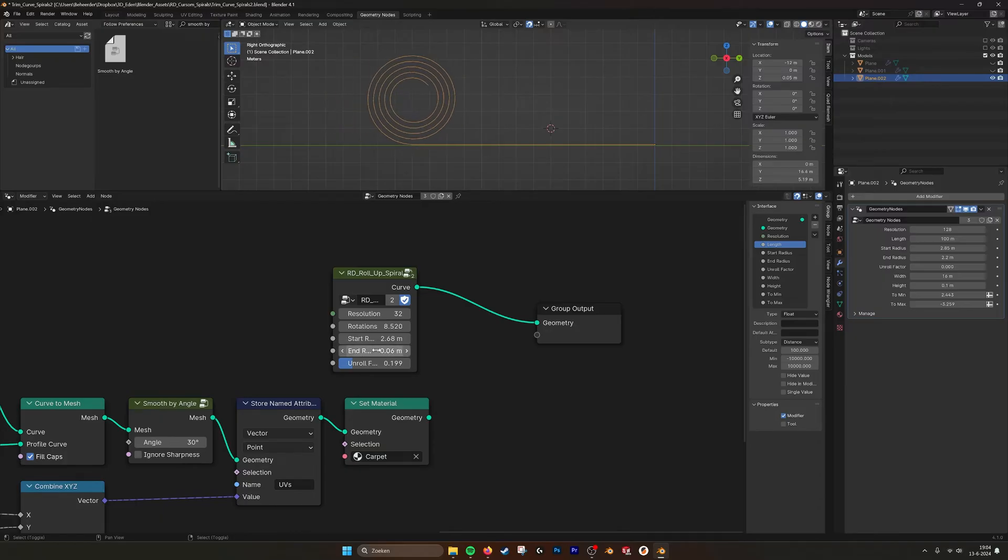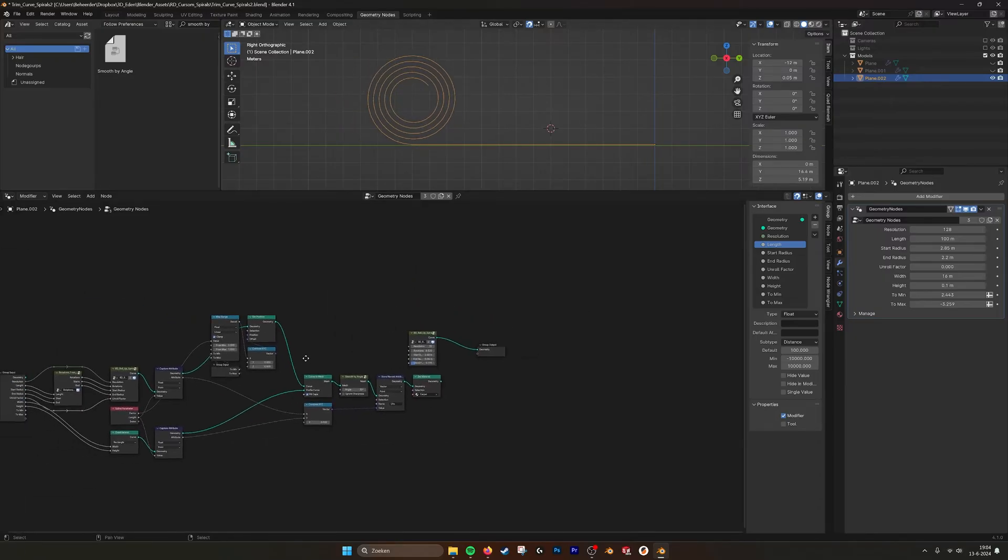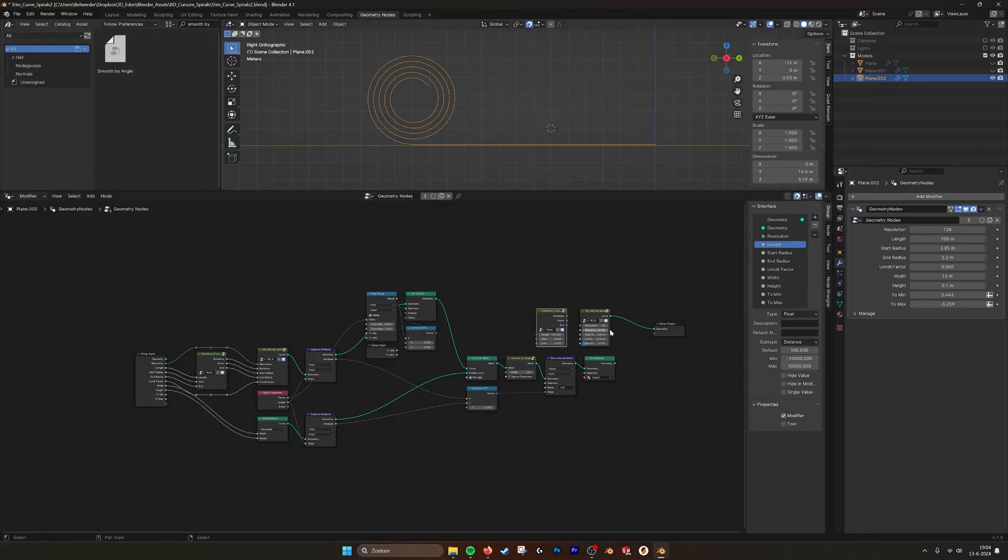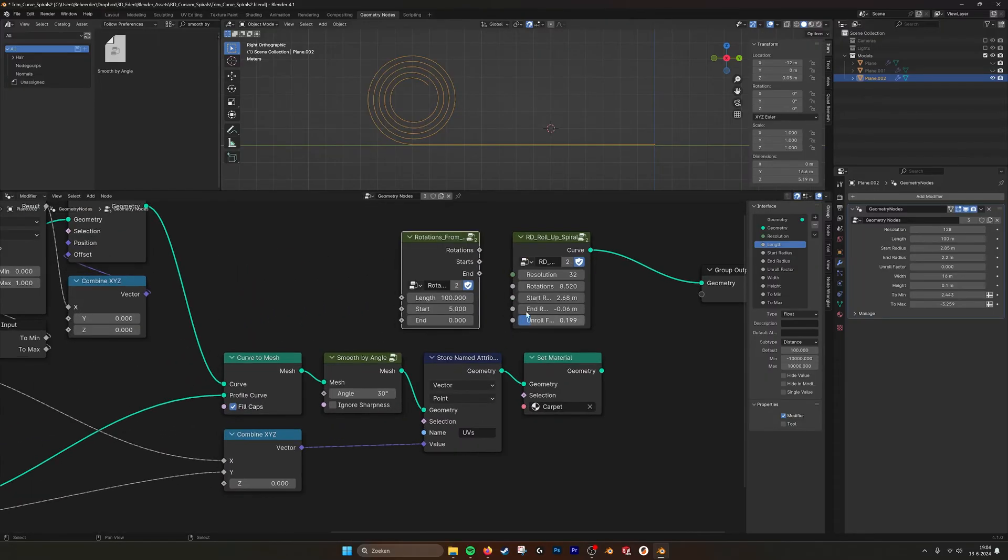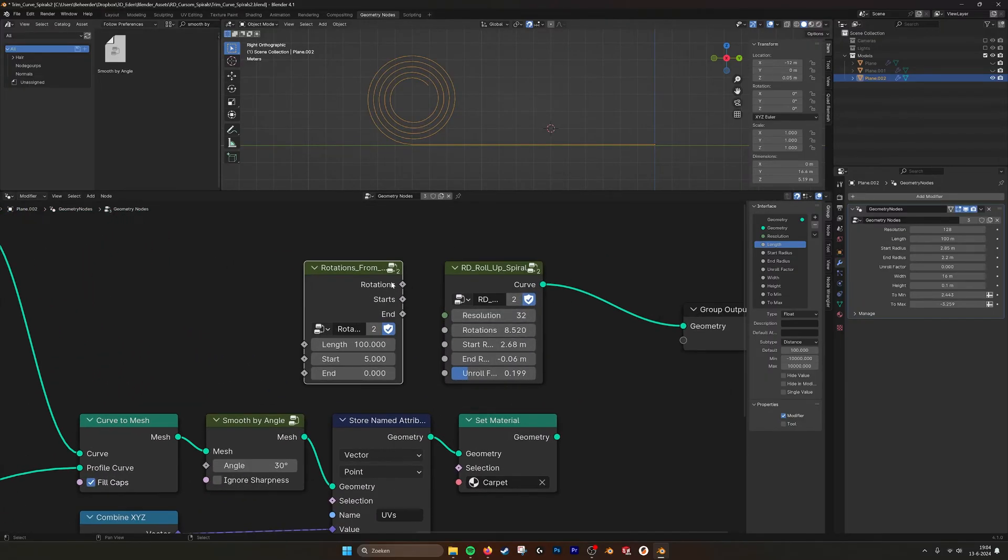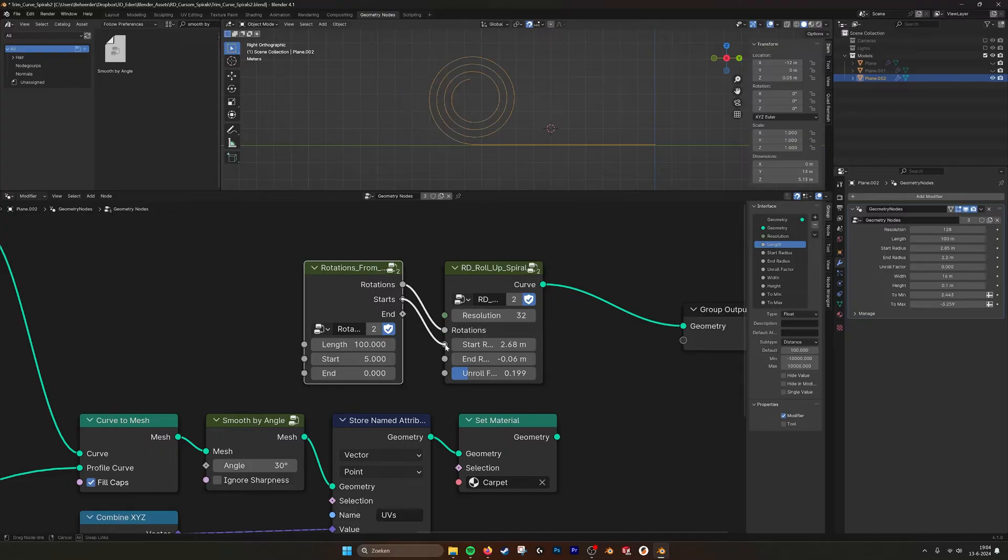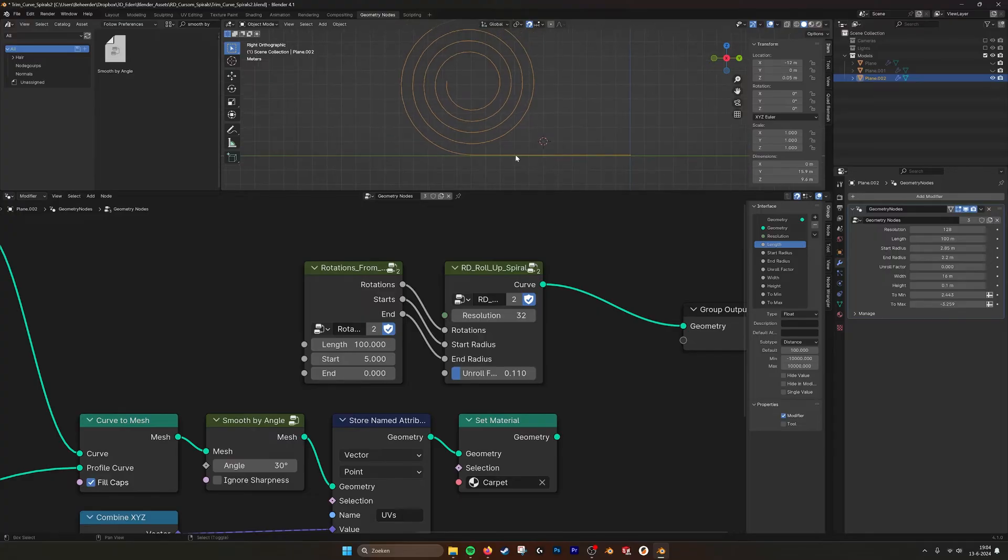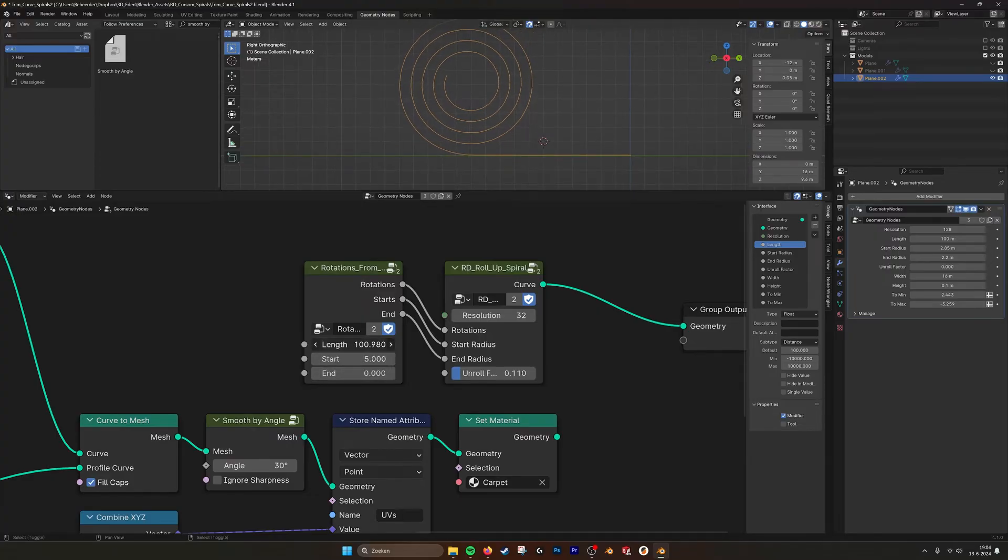So you can determine how you want the spiral to look. But I also have this changes a little bit how this works, because you can set the rotations, the start and the end.